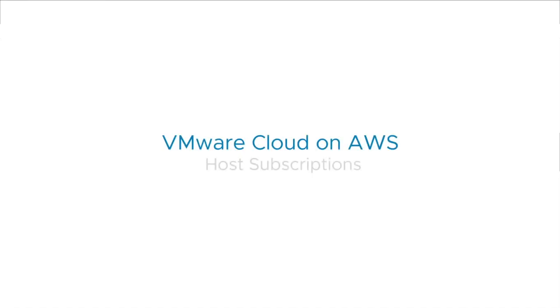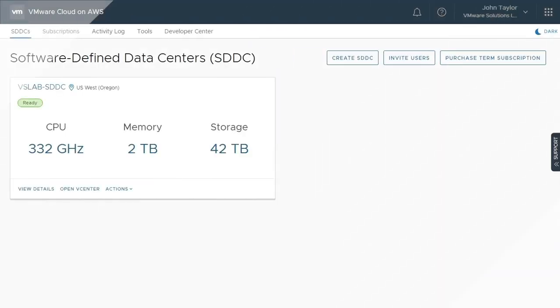Welcome to the VMware Cloud on AWS video series. In this video, we will discuss host subscriptions.